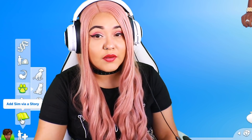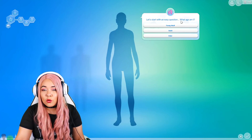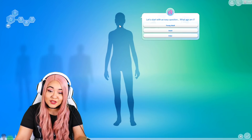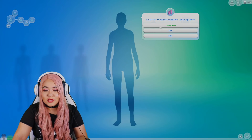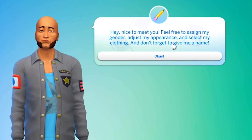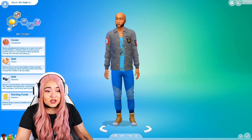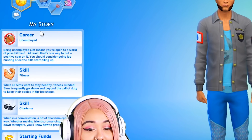There's an add-a-pet option, though here it's just standard dog or cat — the Sims 3 also had a horse, so we've dialed back on that. Something never done before is Add Sim via a Story — a story mode where the game generates questions for you and based on your answers it generates a sim with a background. It tells you to feel free to assign a gender, adjust appearance, select clothing, and give them a name.